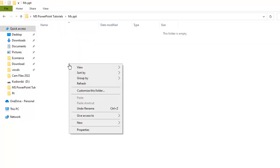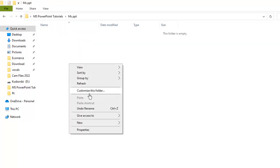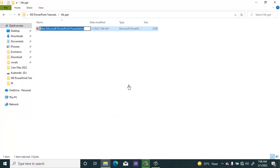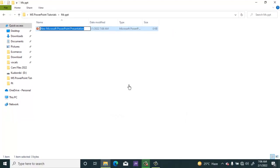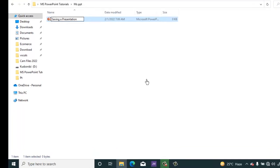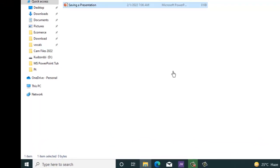I can right click here, go to New, then choose Microsoft PowerPoint presentation. Then I will give it the name, then you press enter on the keyboard.